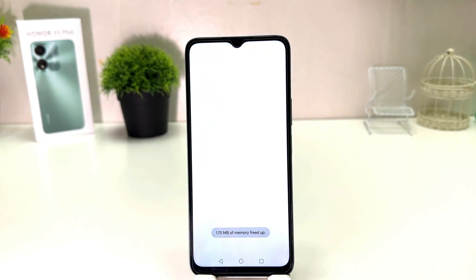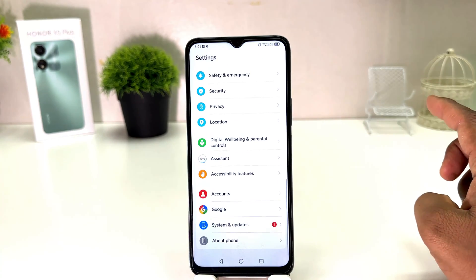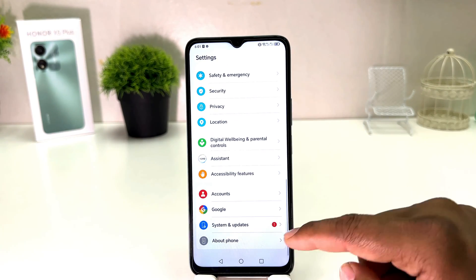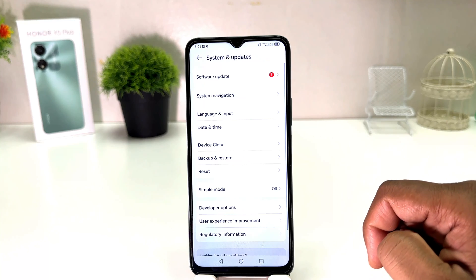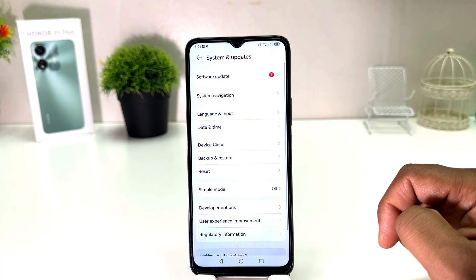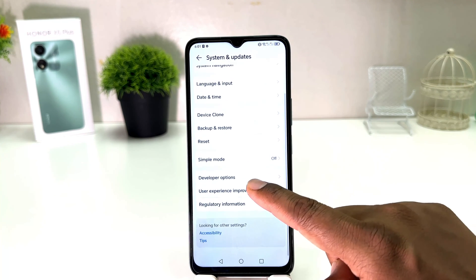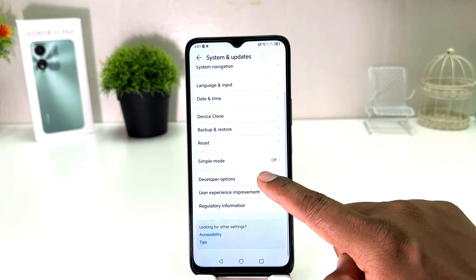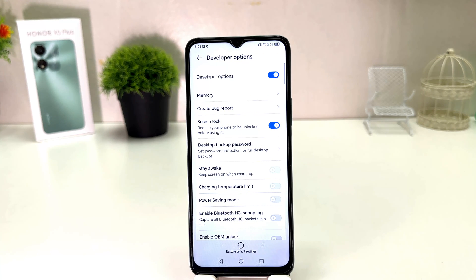Scroll all the way down and if I go here to 'System and Update,' we will see the screen appear just like this. And now here we can see there is a Developer Option.